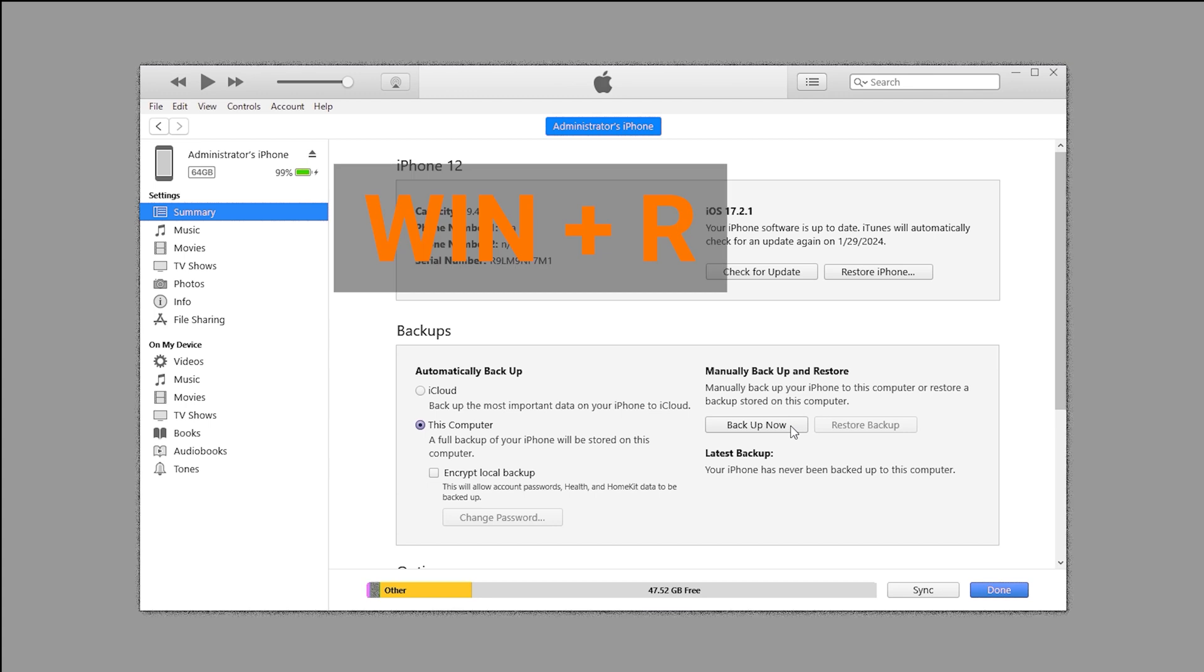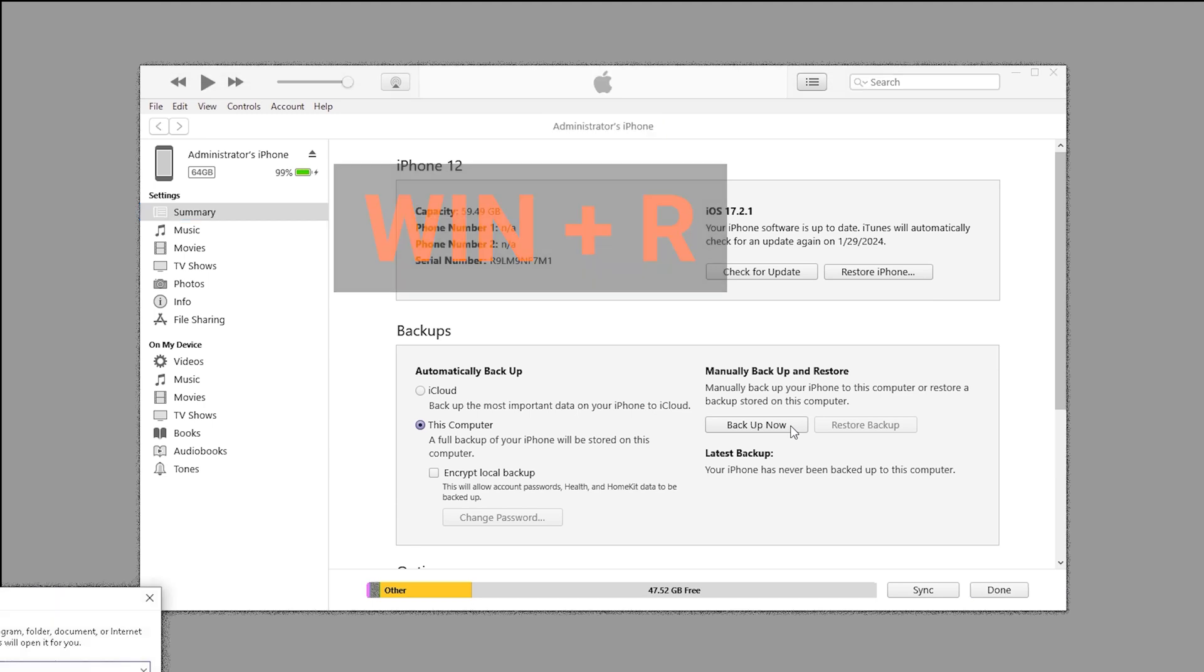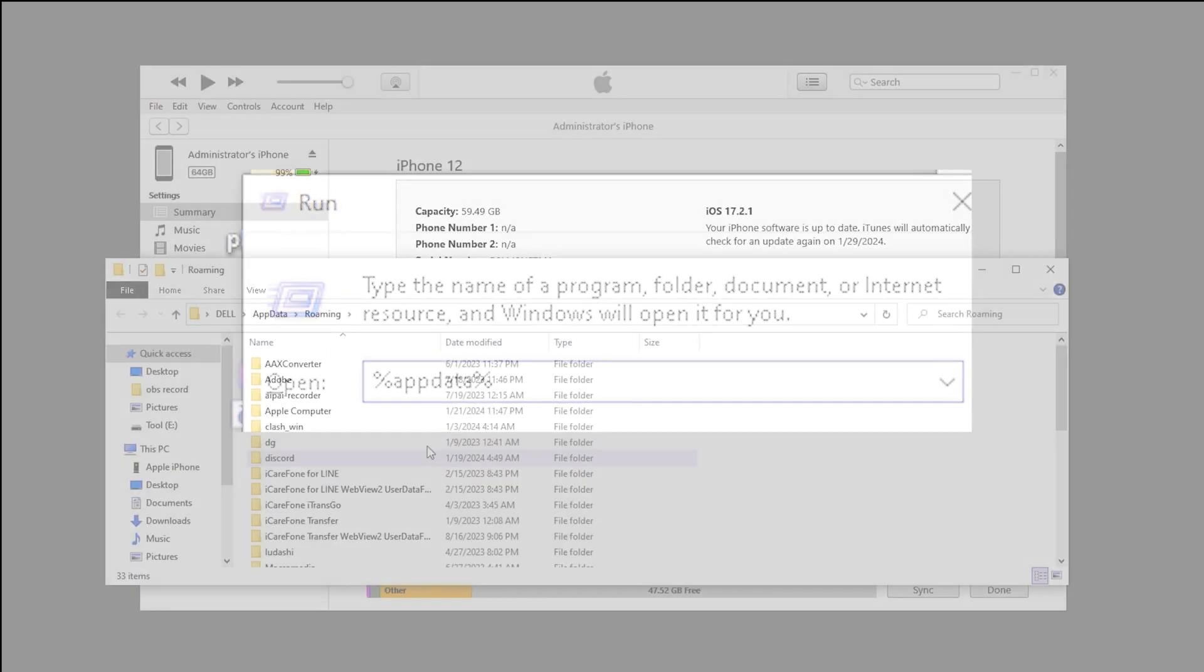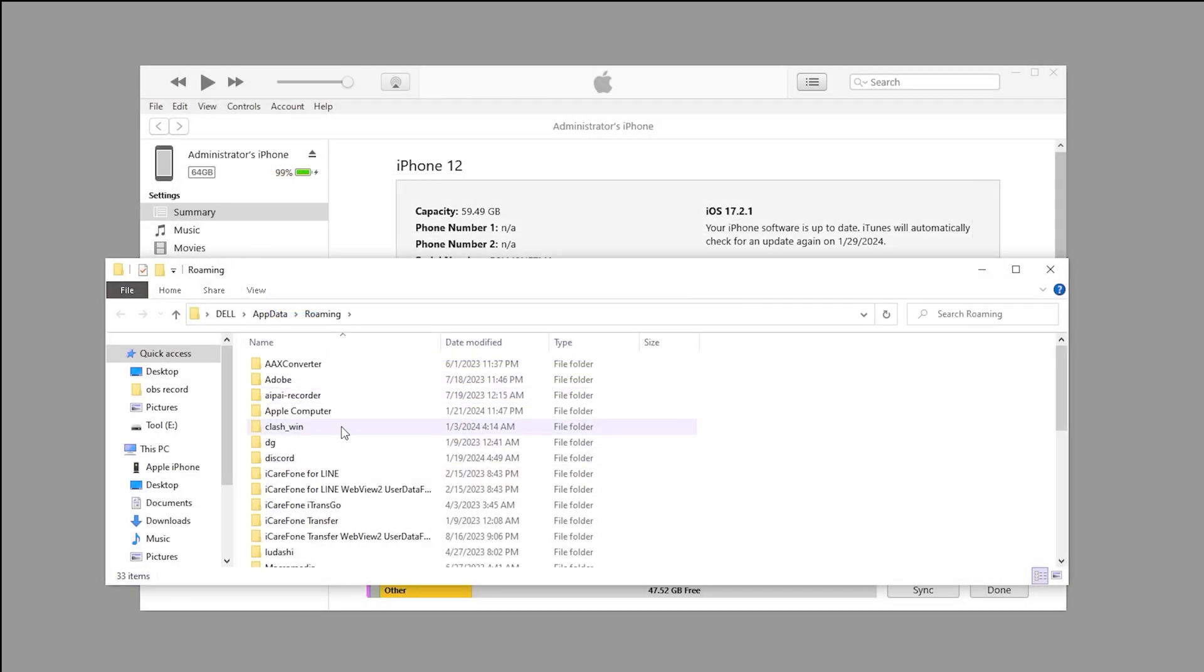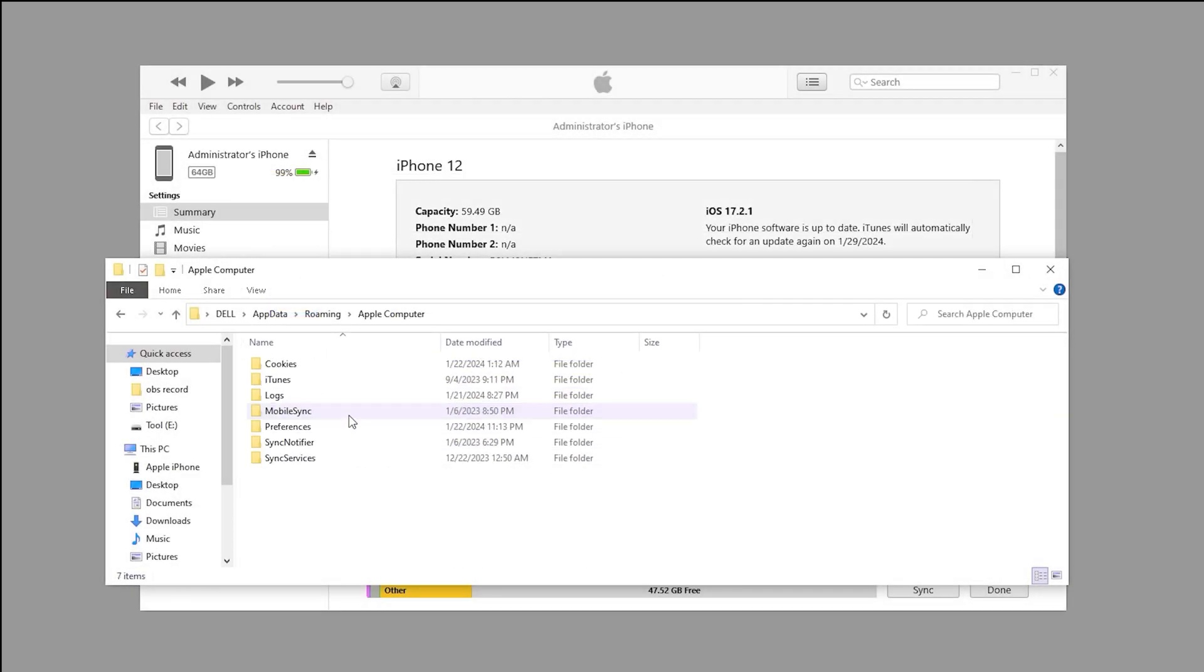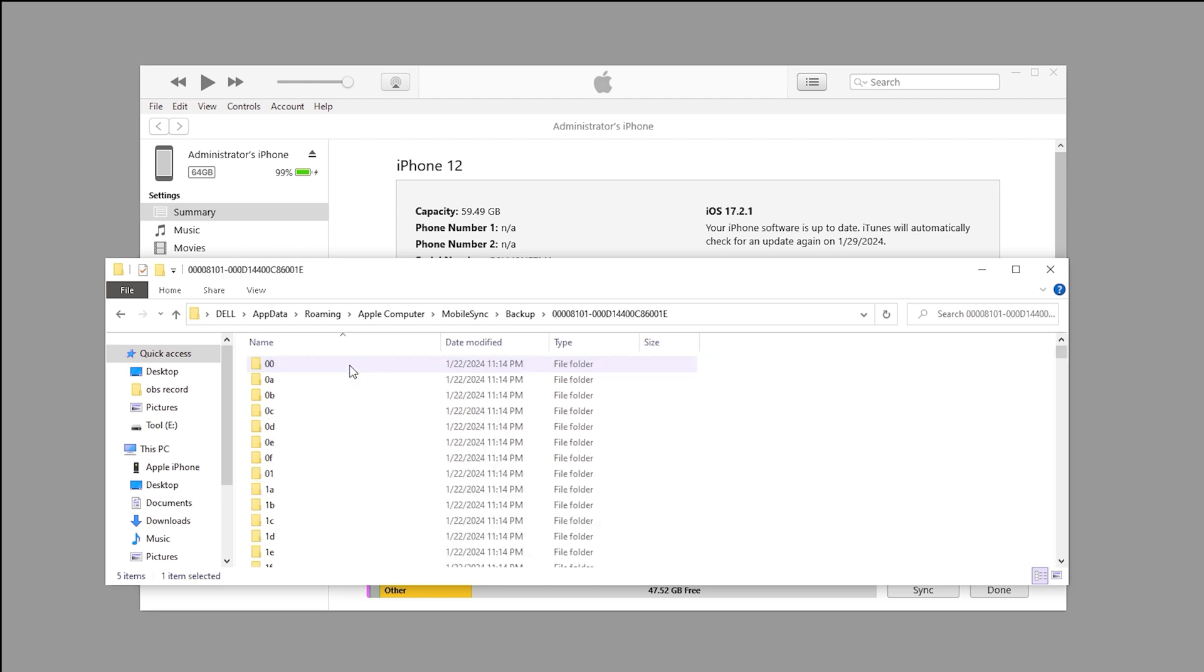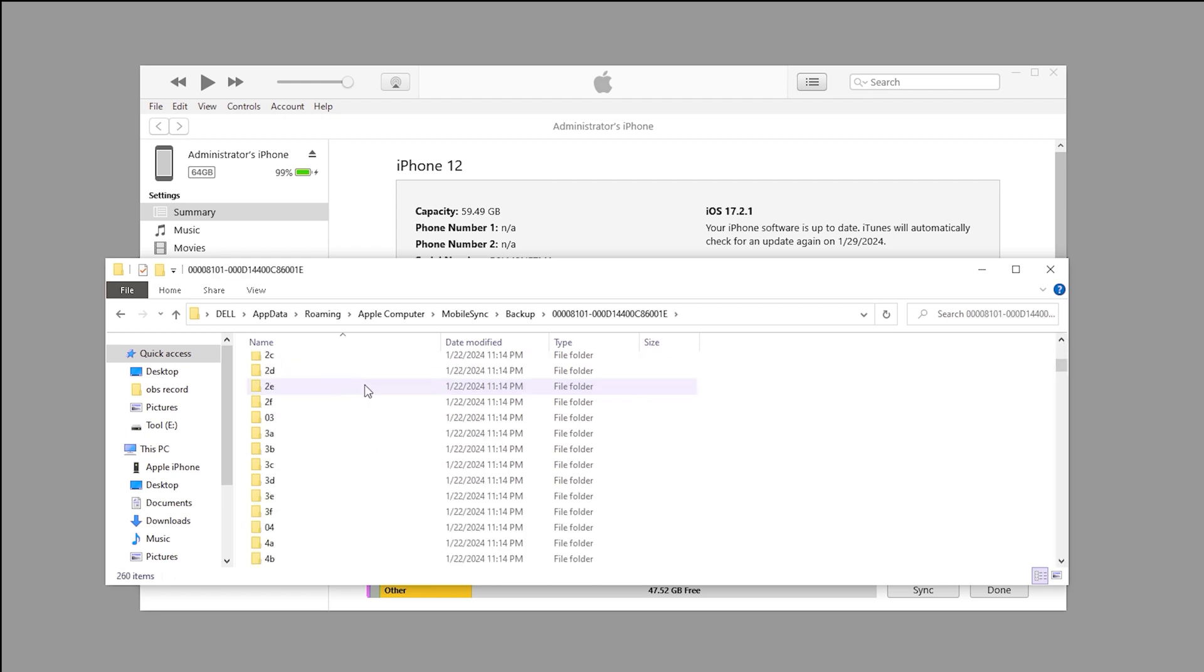To do this, hold down the Win and R keys to open the run dialog box. Type in %appdata% and hit enter. Navigate to Apple Computer Mobile Sync and open the backup folder. The backup we created should be the most recent one, based on the last modified time.